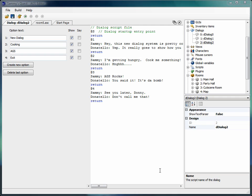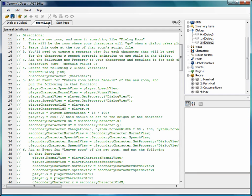Welcome back to the AGS tutorial. In this video we're going to continue with the Gabriel Knight style dialogue system, and we left off in the last video at step four.